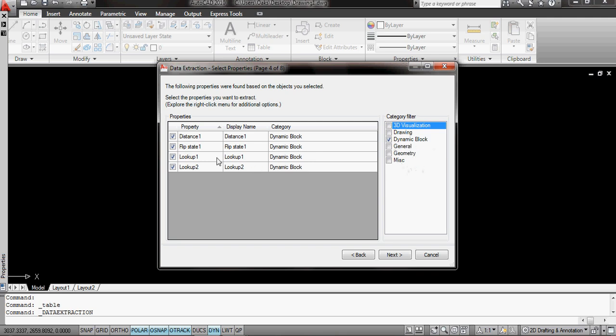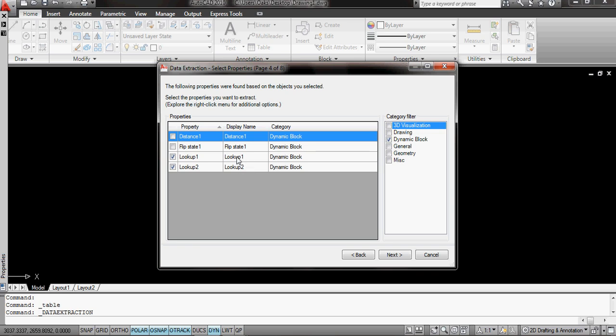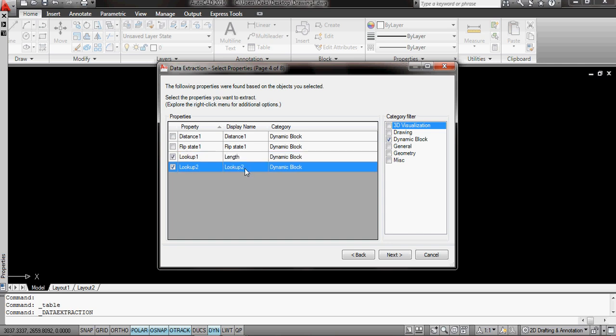And the two things I'm going to look for are lookup1 and lookup2. So I'm not going to have those two because they're rather spurious distances. And all I'm going to do here is I'm just going to rename what the display name is. So I'm going to change this one to length.